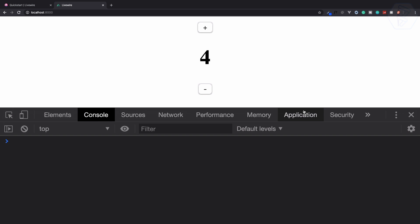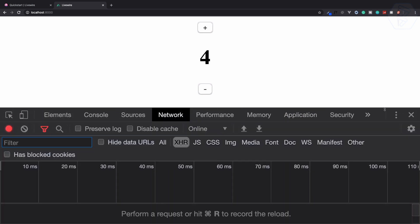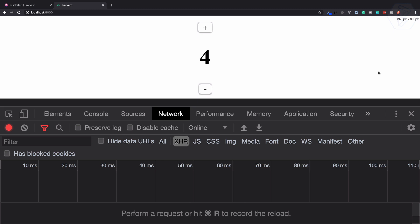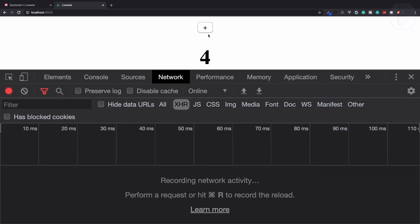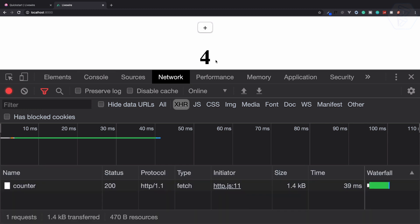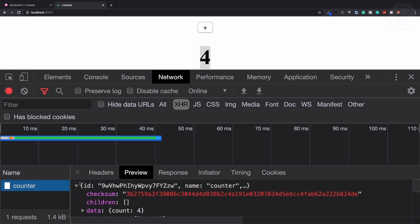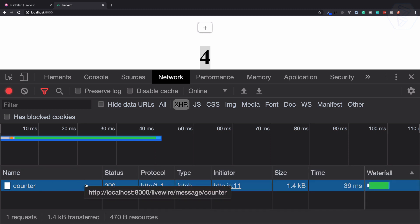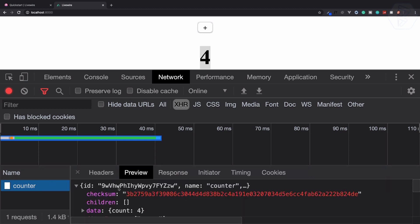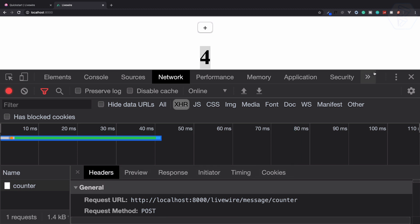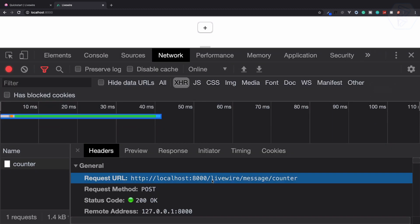This is all about JavaScript. You can see we have this simple network tab. When I refresh and click on this plus, you can see it is incremented to four. Now we have an AJAX request — we are making an AJAX request to Laravel Livewire, or simply Livewire message counter.